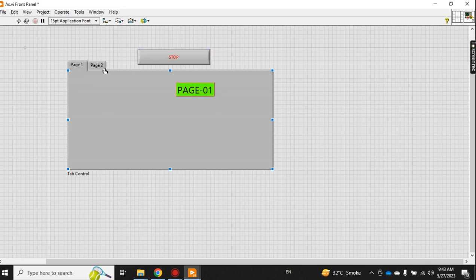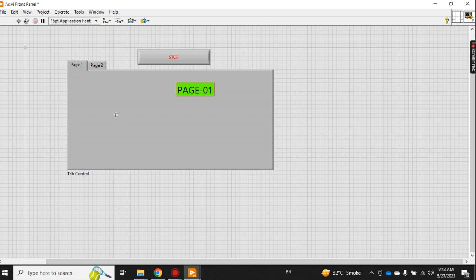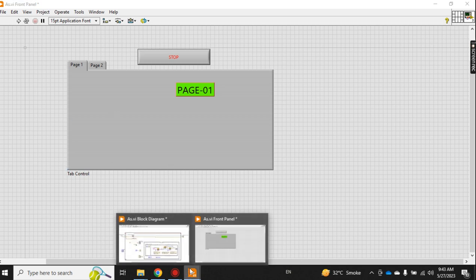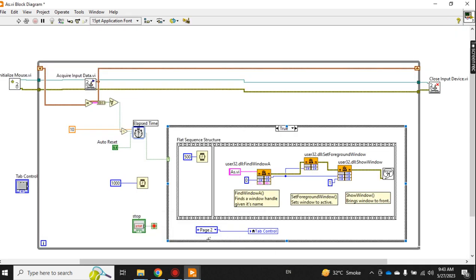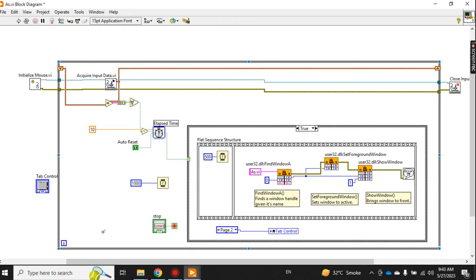But you want only page number seven or page number six to come forward. Or let's say if someone left your window on page number one, after some time you want it to automatically switch to page number two or page number seven. So what you can do is make this logic.